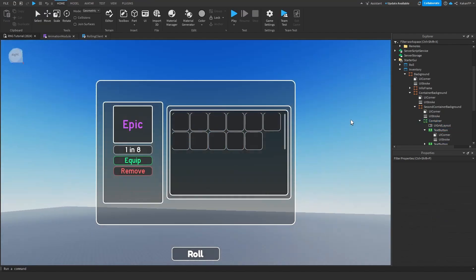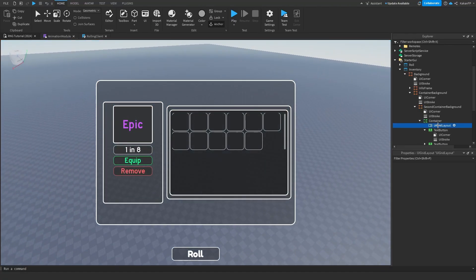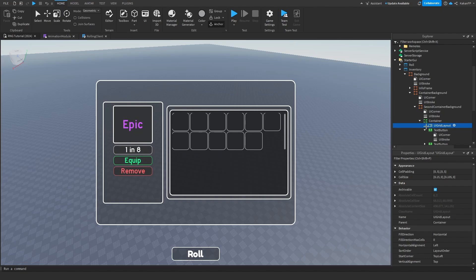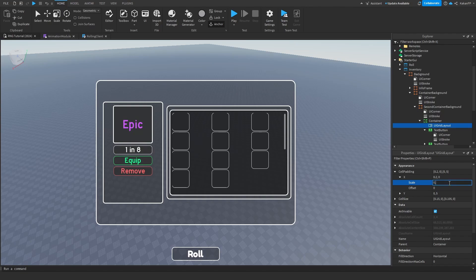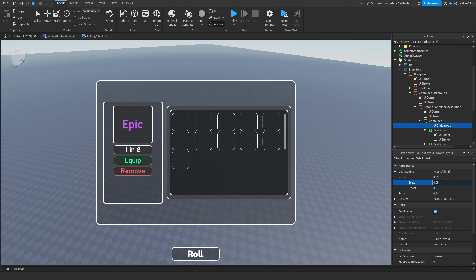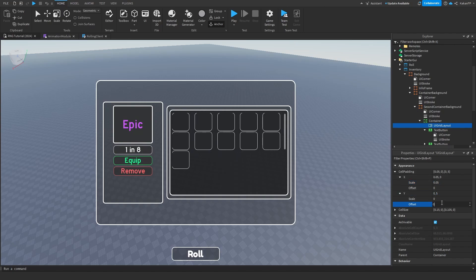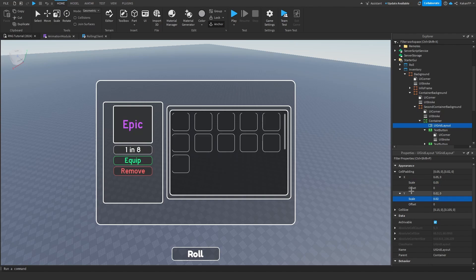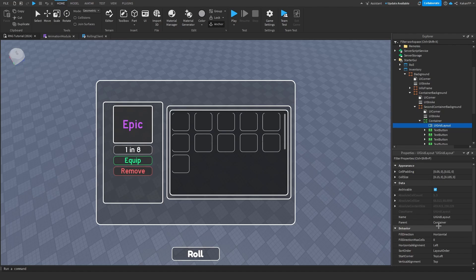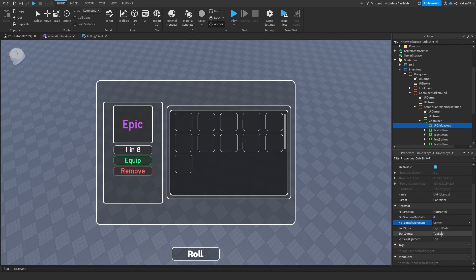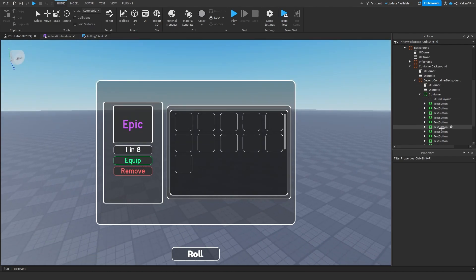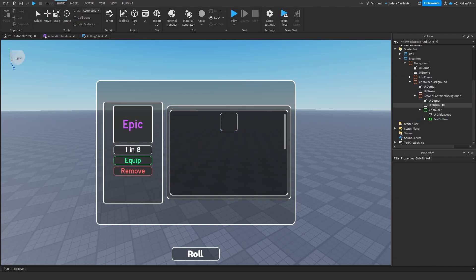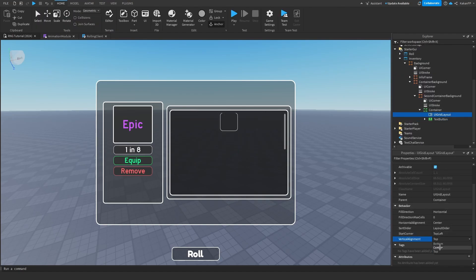We will fix the alignment issue in the next episode so it won't look this off. Change the cell padding offset to 0.05 on X and 0.02 on Y. Set the fill direction to center — yeah, it looks better. We're going to fix this more in the next episode. This is the template currently.